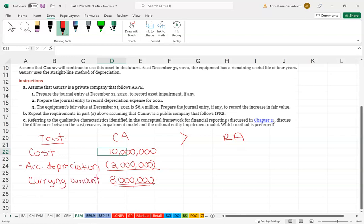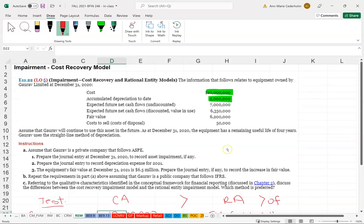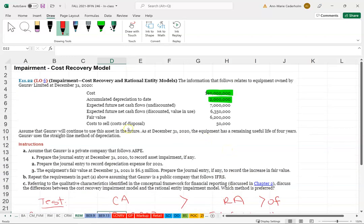The realizable amount is made up of two categories — it's the greater of the fair value minus the cost to sell, or the value in use, which is basically the present value, i.e., discounted cash flows. Looking at the numbers, the fair value is 6.2 million and the cost to sell is 50,000.